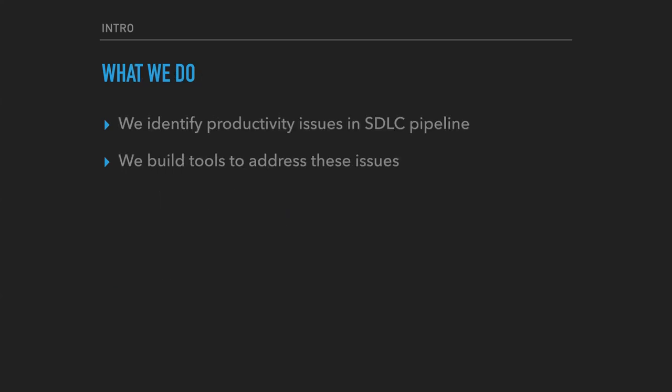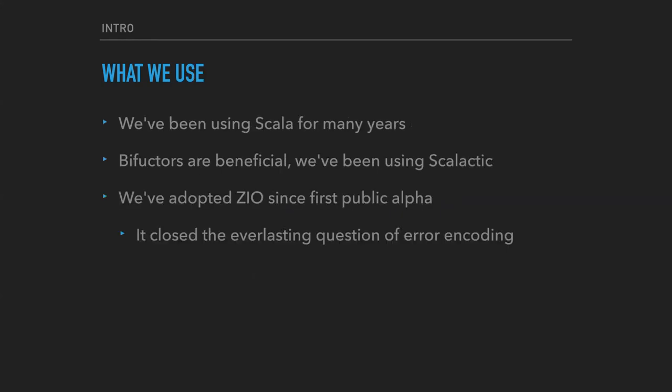So what do we usually do for our clients? We identify productivity issues in their SDLC pipelines and we build tools to address these issues. Over years, we have evolved our formula of productivity.